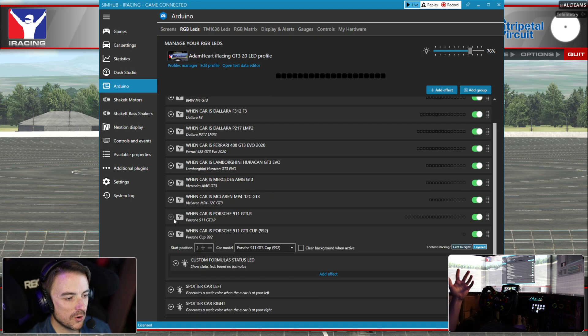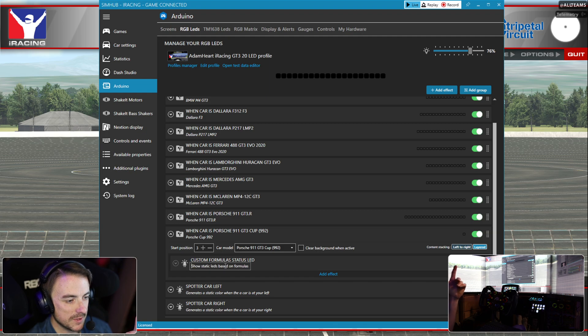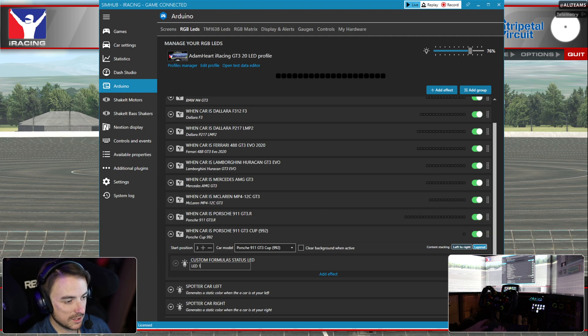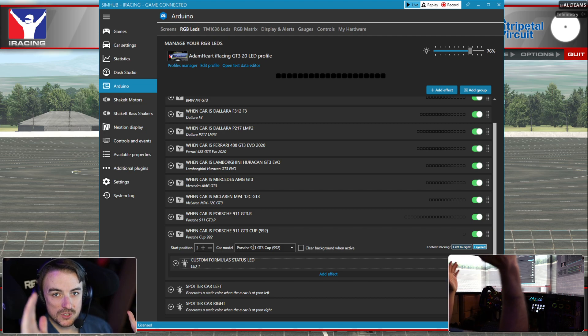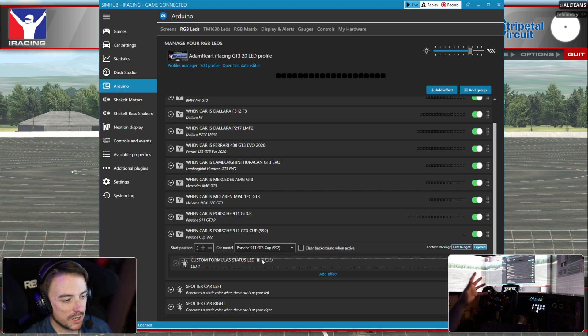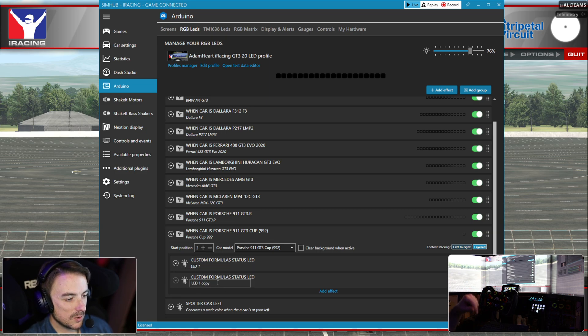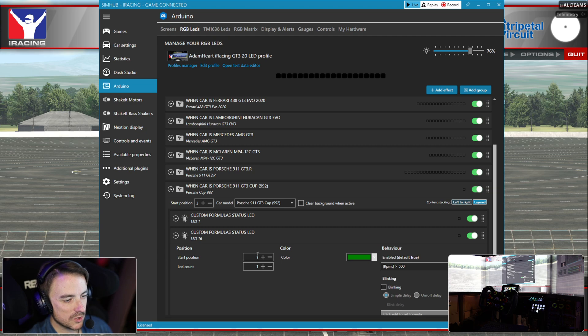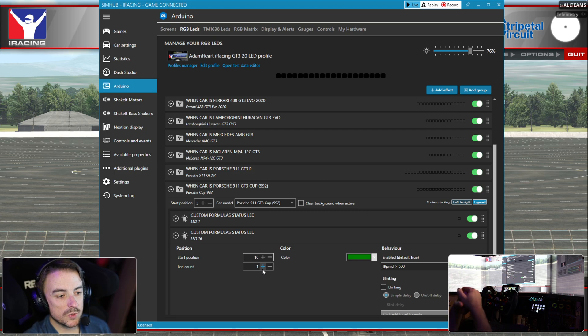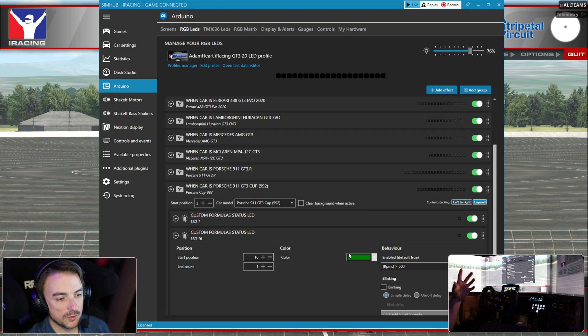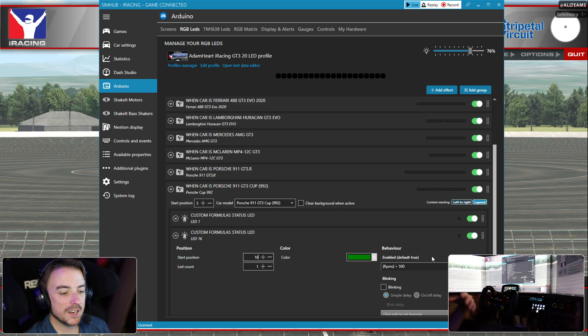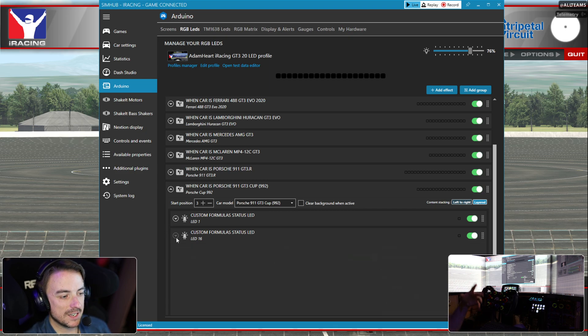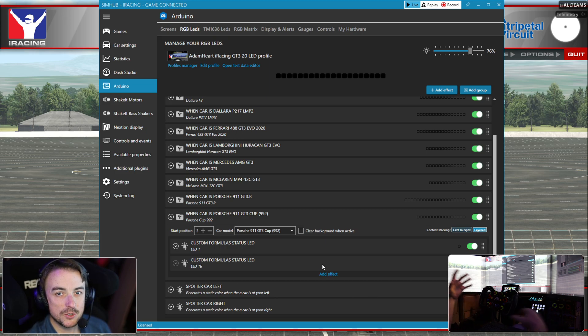We're going to click OK and now we have our first LED. We're going to name this LED number one. Now because LED number one and number 16 are exactly the same, they're treated the same way in the car, we're going to clone this effect. We're going to rename this LED 16, expand this, and change the start position to 16. So now when we hop into the car, LED one and 16 will both turn green once the RPM equals 500.